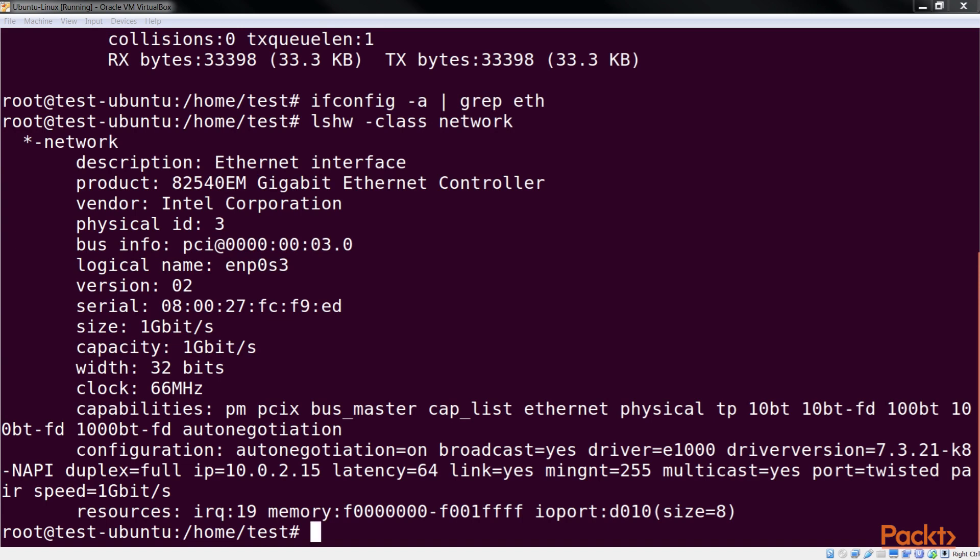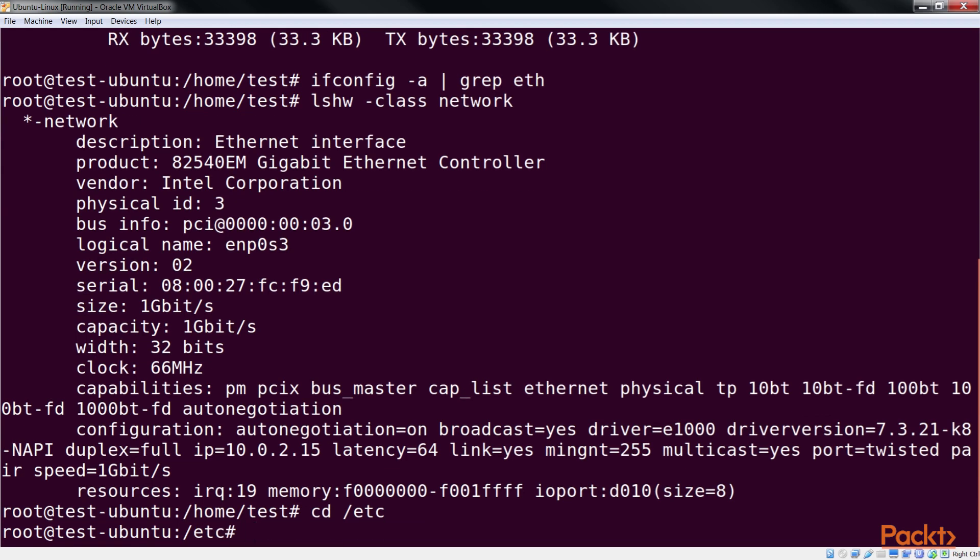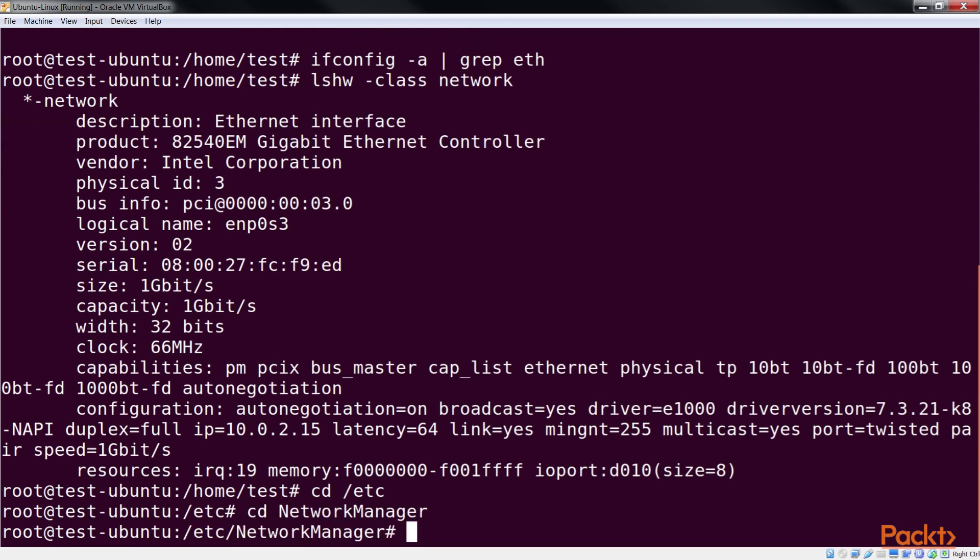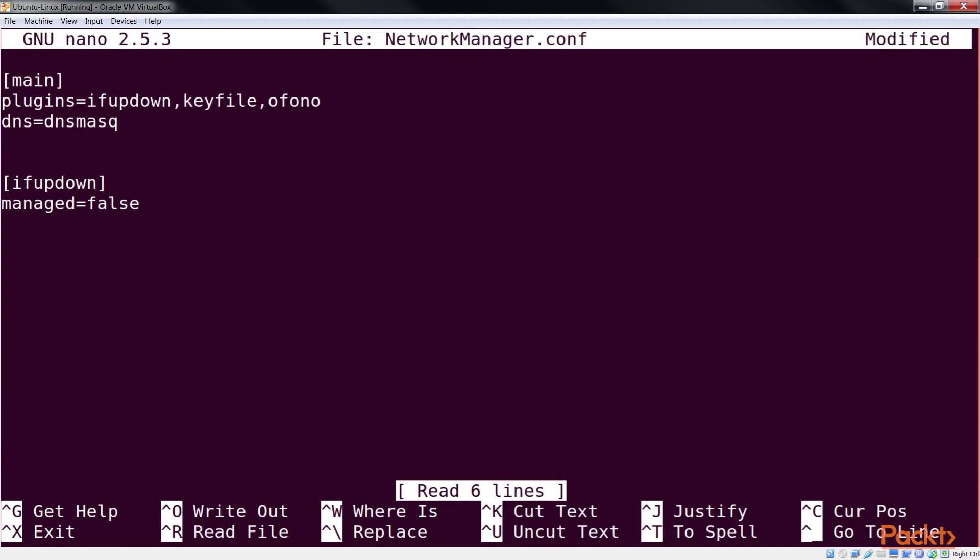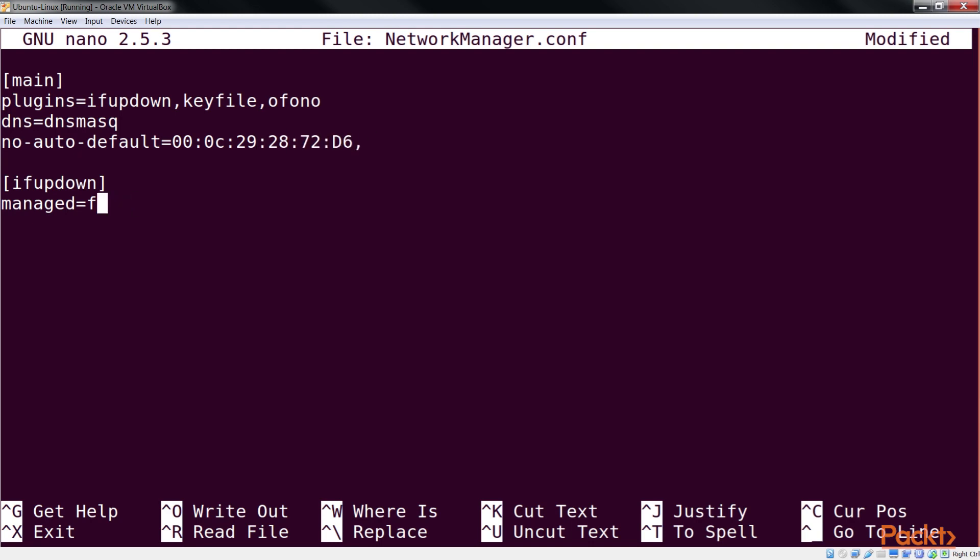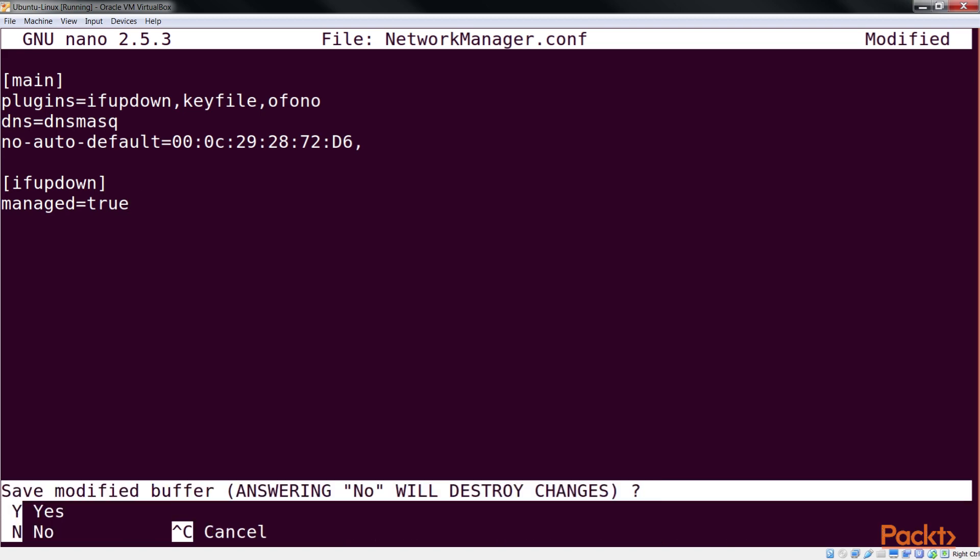Now we will disable Network Manager and then set the details of the IP address manually. To disable Network Manager, navigate to Network Manager Directory and edit the NetworkManager.conf file. Here first add this line and then change the line managed equals false to managed equals true and save the file.